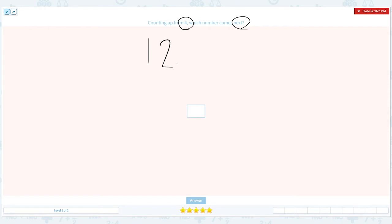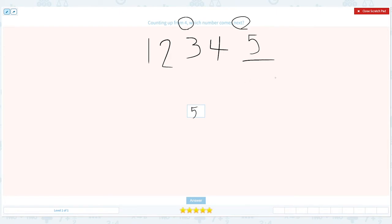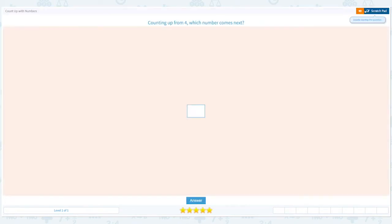1, 2, 3, 4. What comes next? It's 5. 1, 2, 3, 4, 5. So the answer is 5. Let's close the scratch pad and put number 5 and click answer.